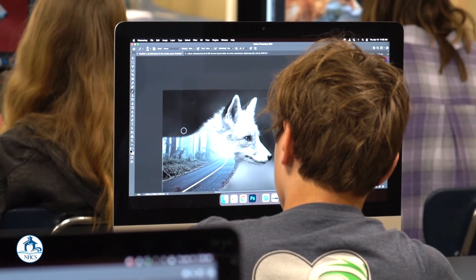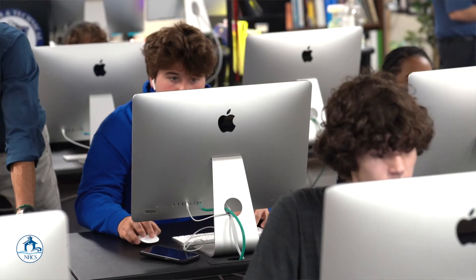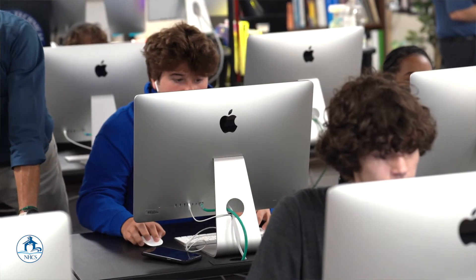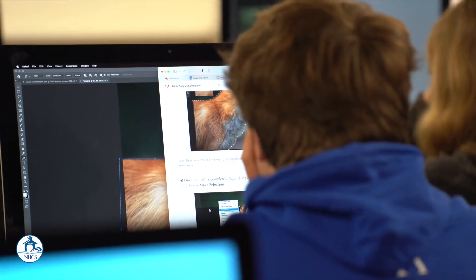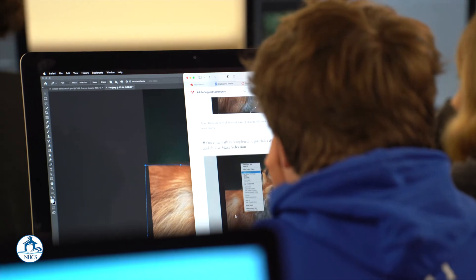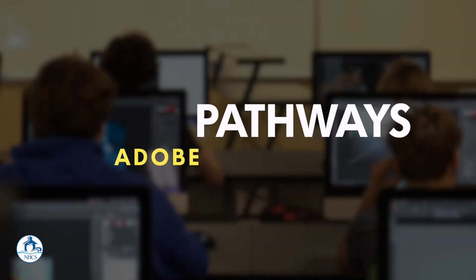I've learned a lot of stuff that could help me in the future. If you're interested in any type of career or job such as graphic design or web design, this really helps you. You learn all the basics in this class and how to really create anything you want.